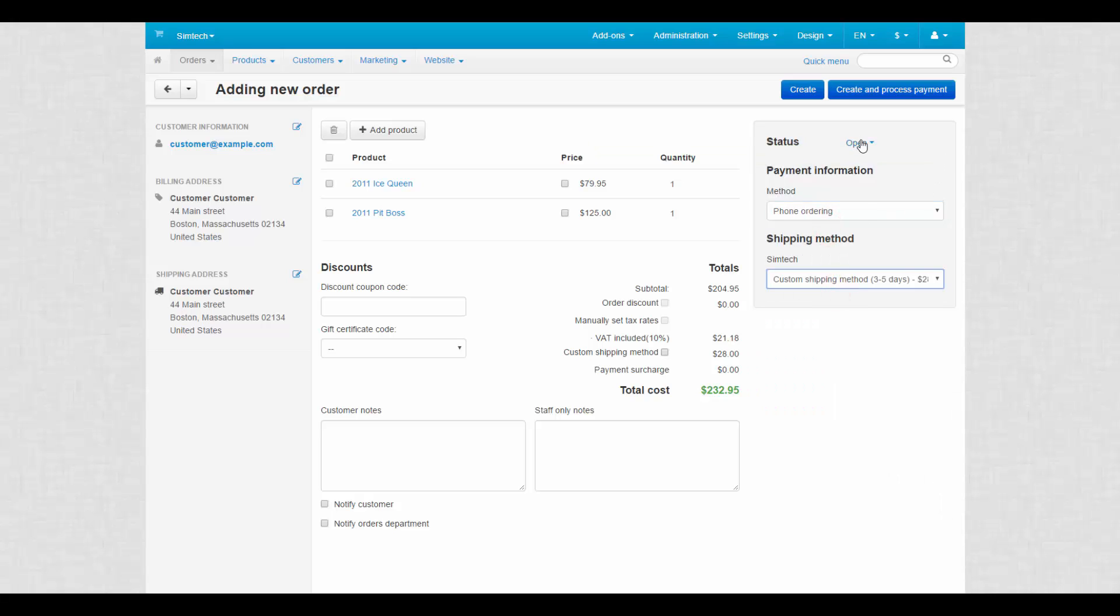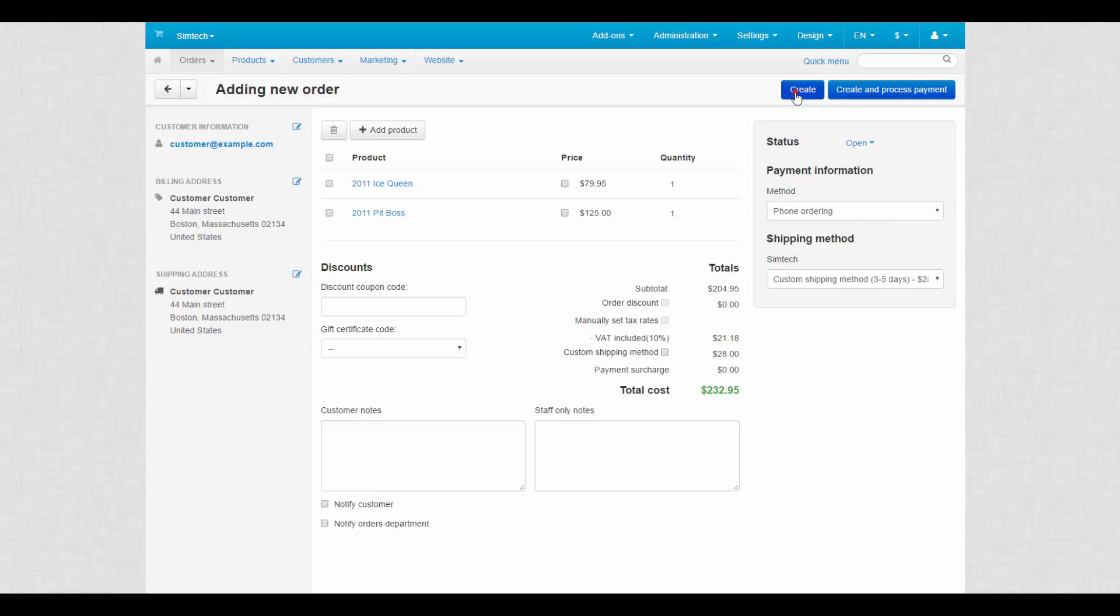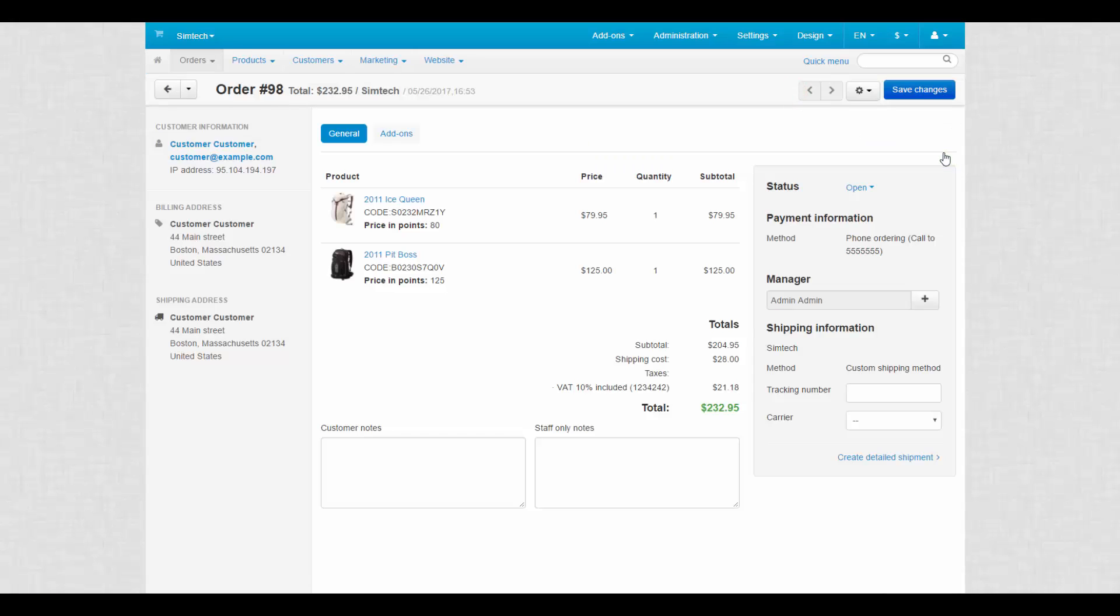The status is set to open. Click create to finish the process. And the manager who created the order is assigned to it automatically.